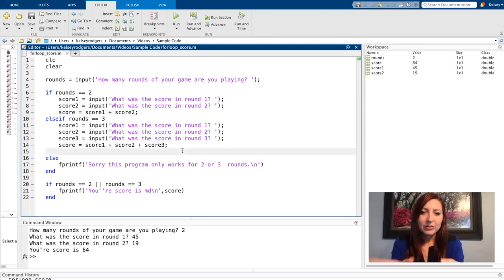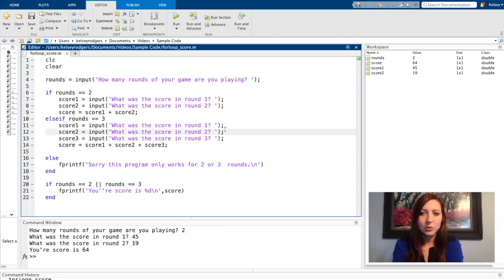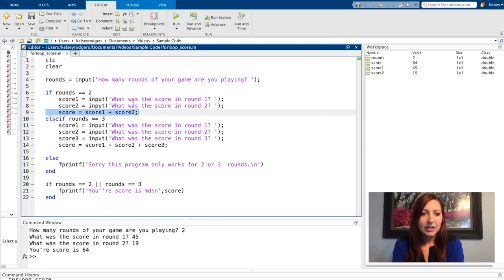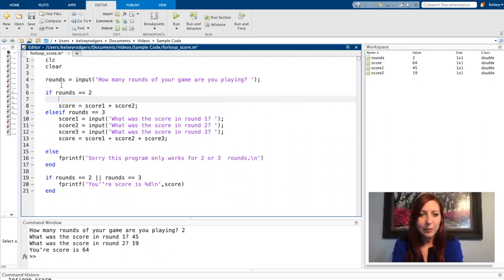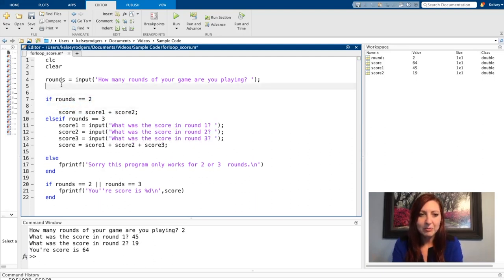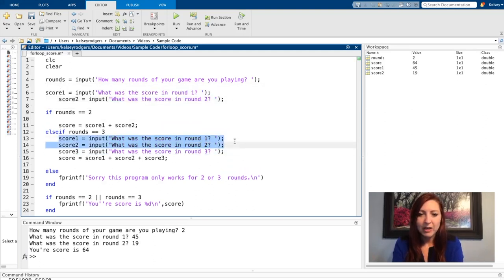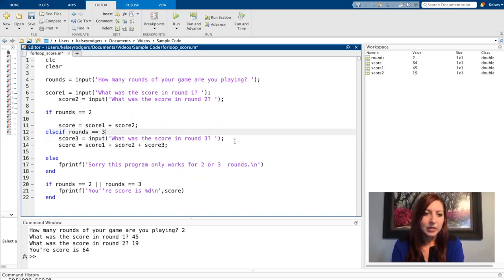There's one little change I could do here. I could see that score one and score two are repeating for both scenarios. So I can actually put this outside of my if statement, that way I don't have to repeat that same line of code, and I can delete this from my other part of my if statement.